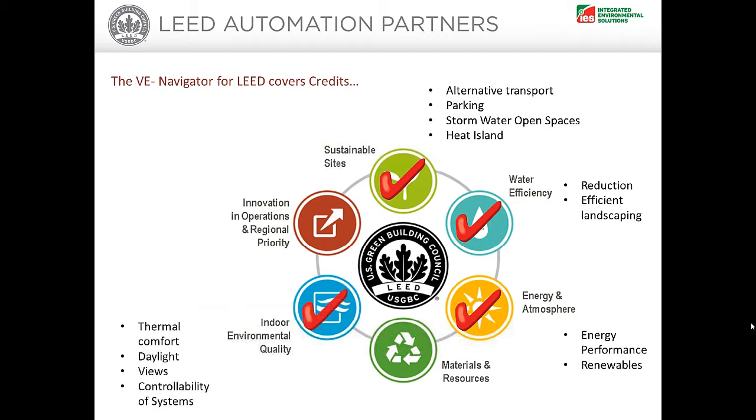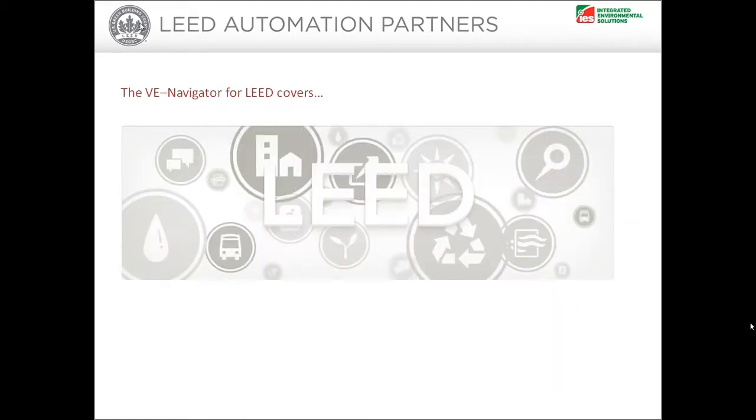And crucially, it interprets the results output from the analysis tool to create reports and outputs suitable for use within the LEED letter templates. The tool can be used for the following versions of LEED.